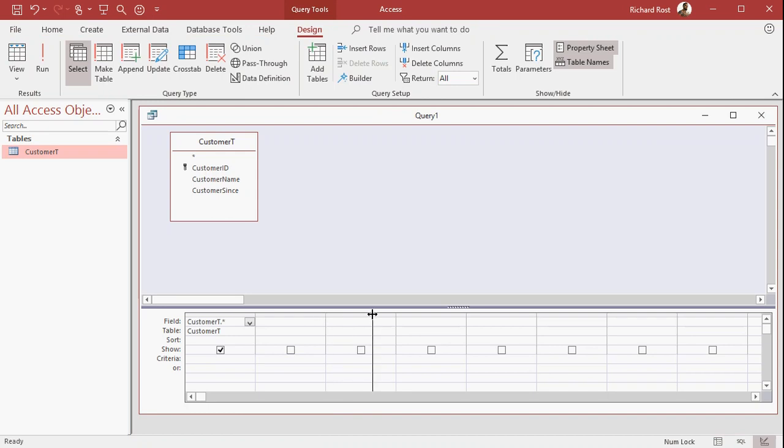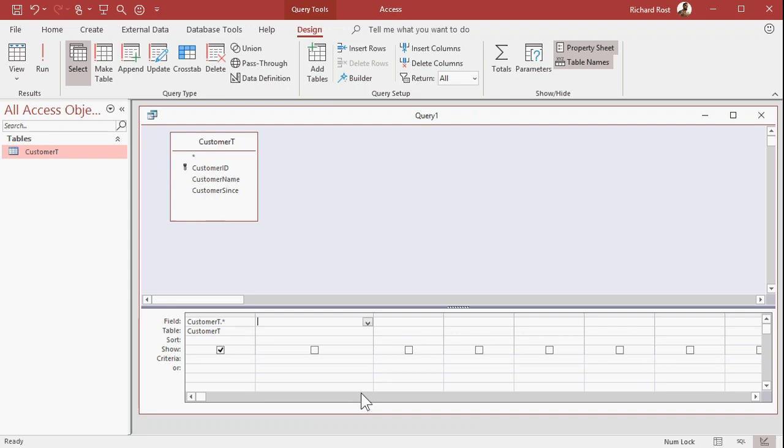Now right over here, we're going to put in a calculated field that's going to determine the difference in the number of days between today's date and the Customer Since field.